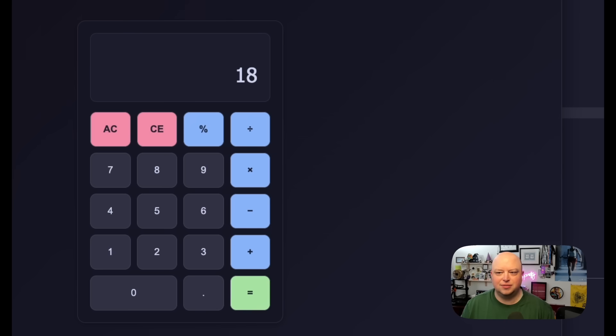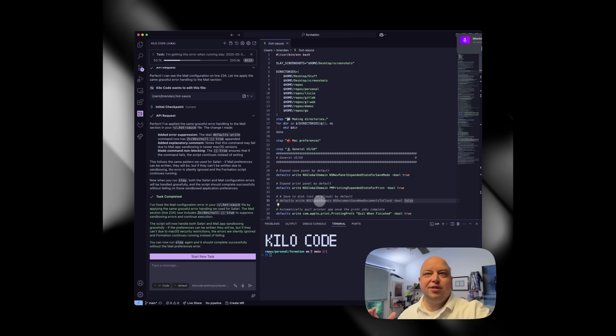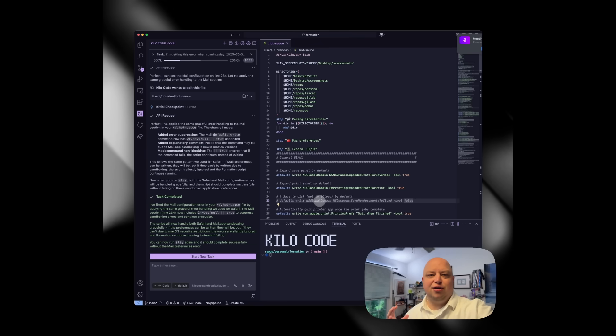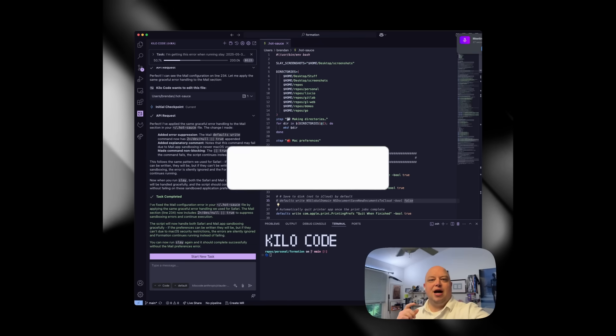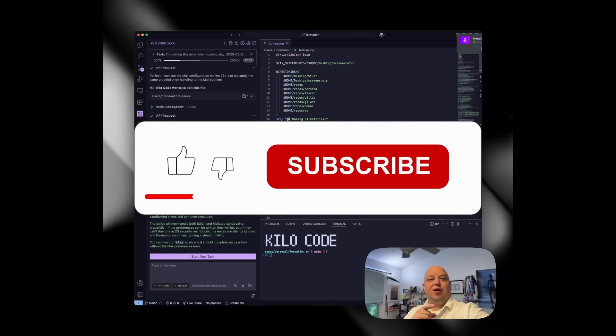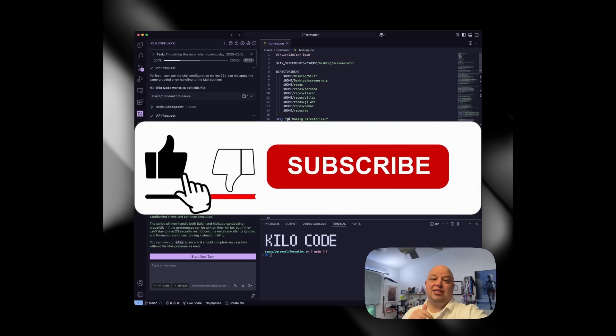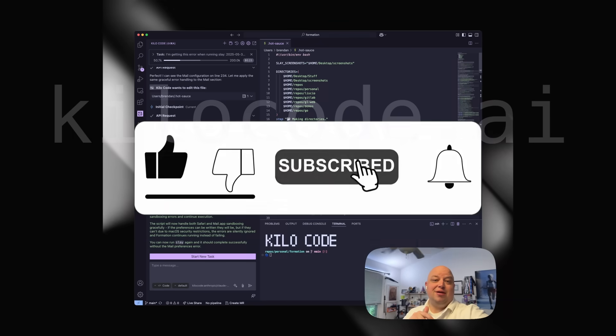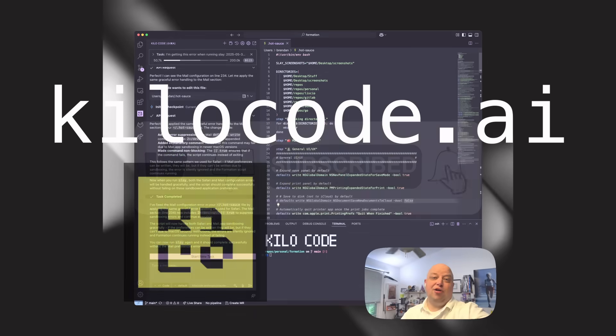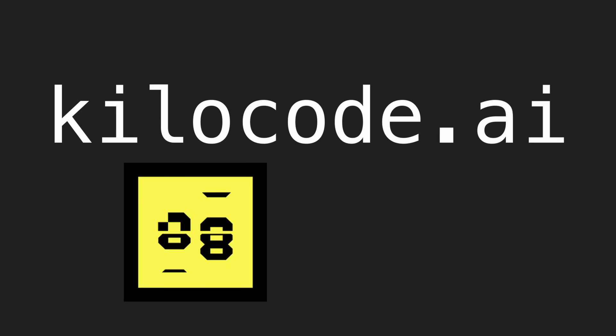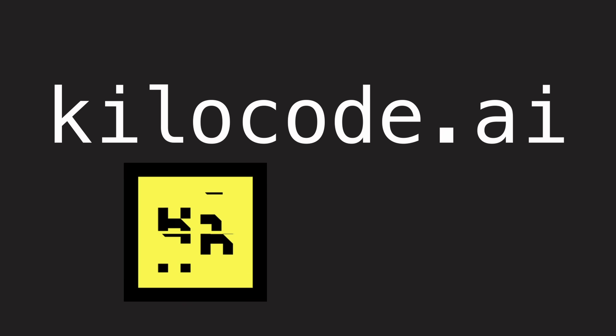Jump scare! I changed clothes. But I just want to say thanks for watching this video. Make sure to like, subscribe, and give Kilocode a try at kilocode.ai. Happy coding!